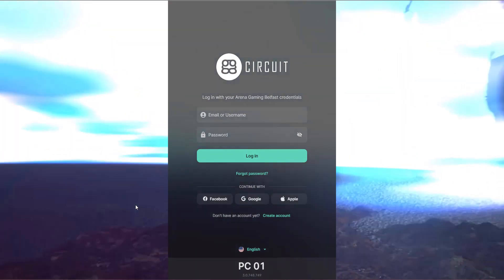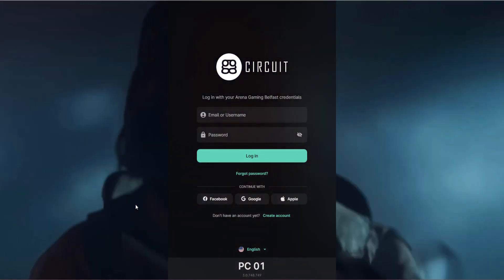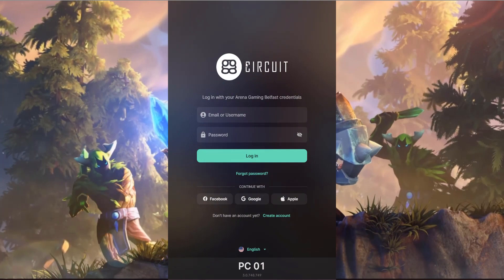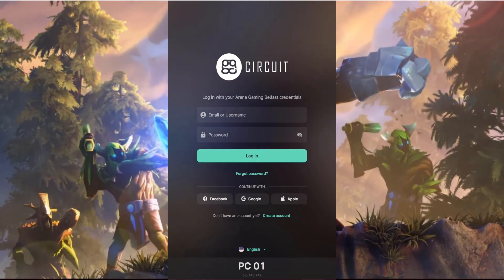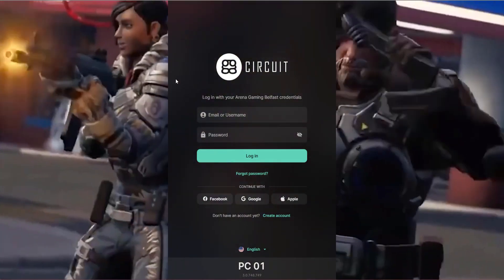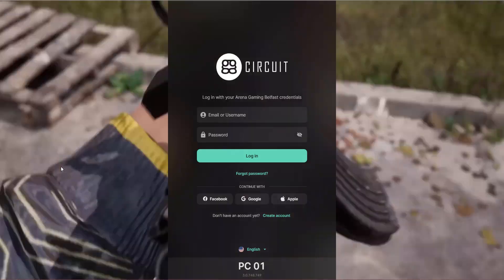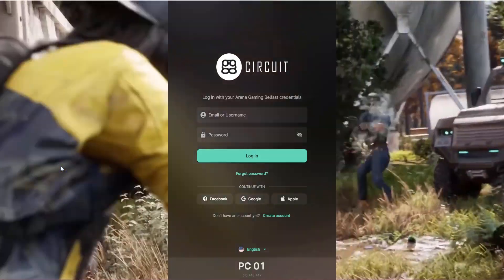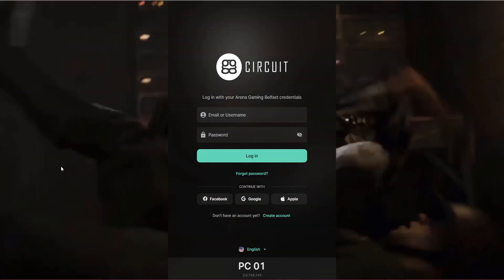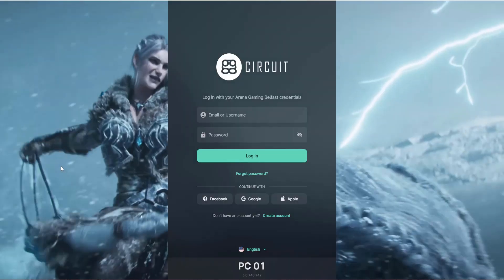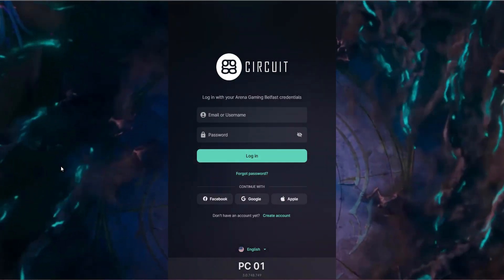This is how the GGLeap 3.0 client appears by default with no customizations. You can change the GGCircuit logo to your own logo, change the colors to match your brand guidelines, and change the background video. This is just a default — you can upload custom video or static images via the web administrator.